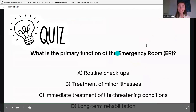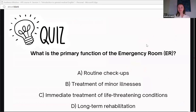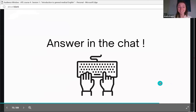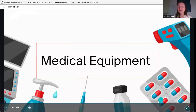Quiz time: what is the primary function of the emergency room? Is it A — routine checkups, B — treatment of minor illnesses, C — immediate treatment of life-threatening conditions, or D — long-term rehabilitation? The answer is C: immediate treatment of life-threatening conditions. Now we're moving to medical equipment, our last section tonight, and we have about 20 minutes.